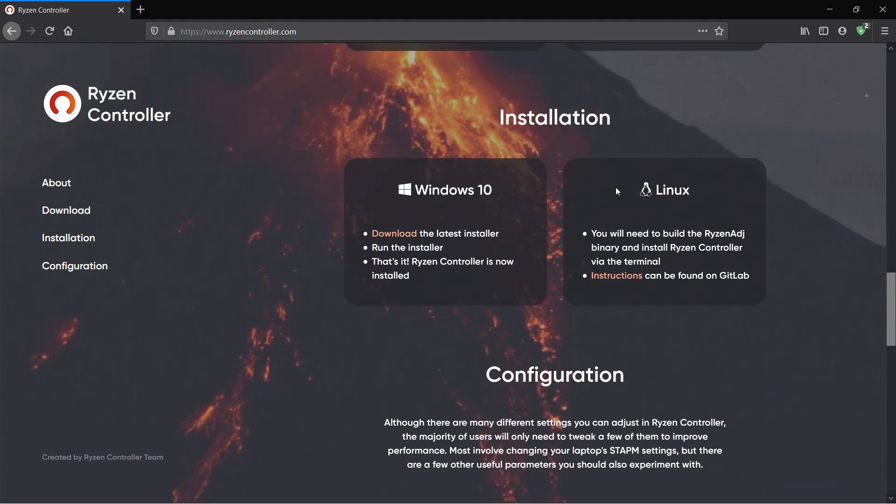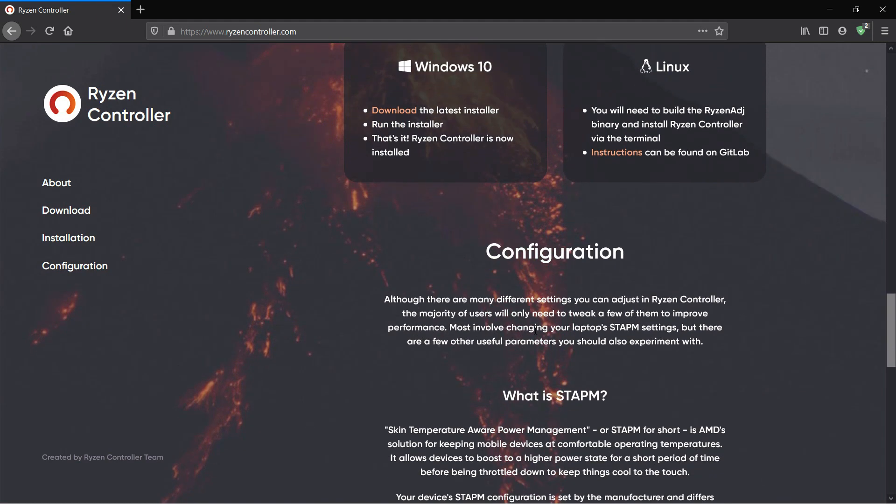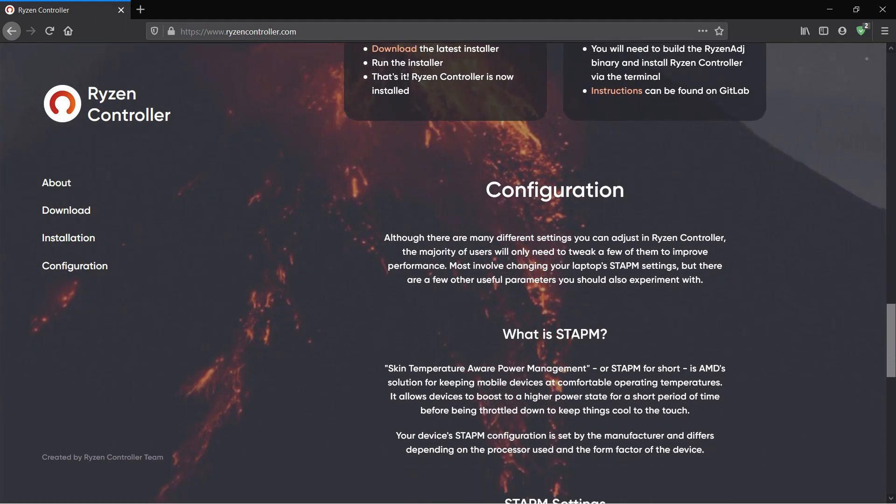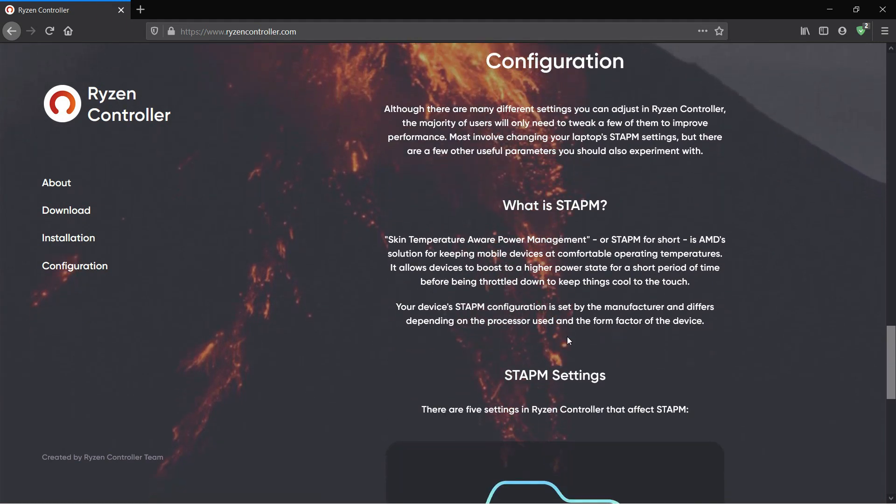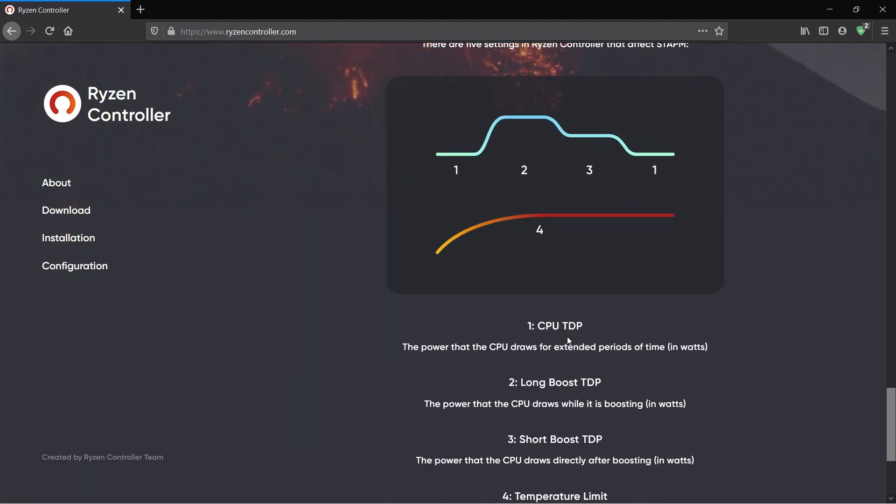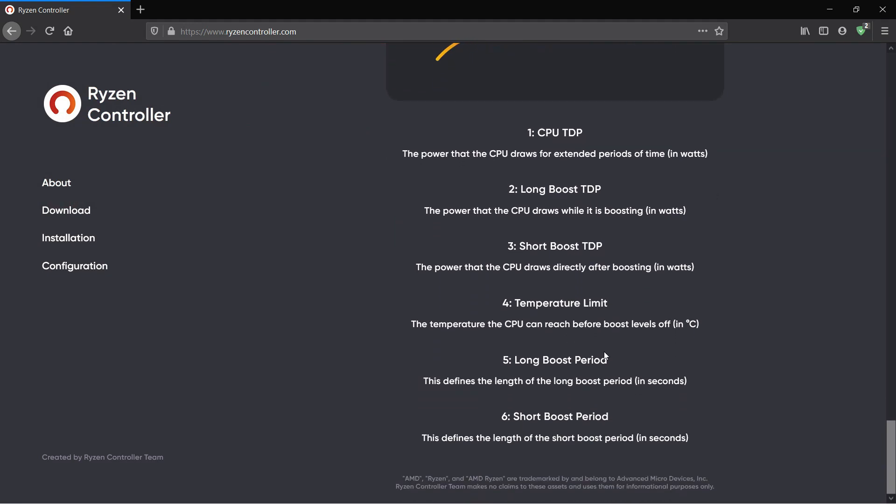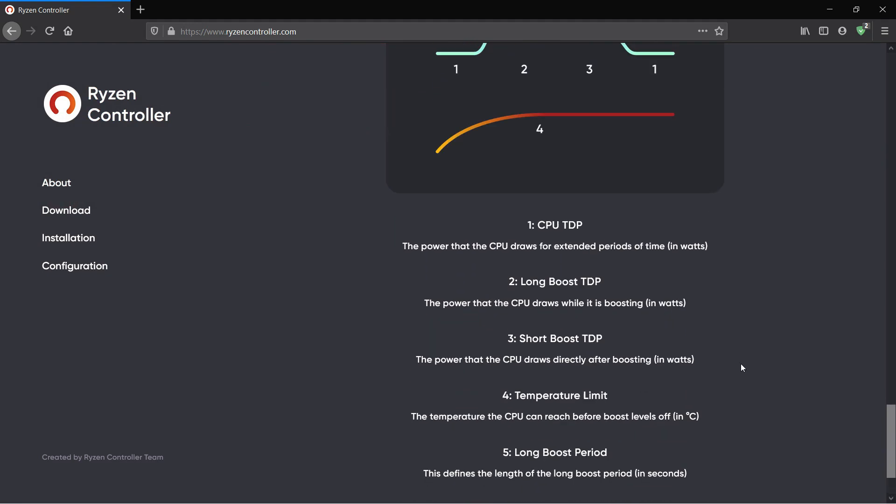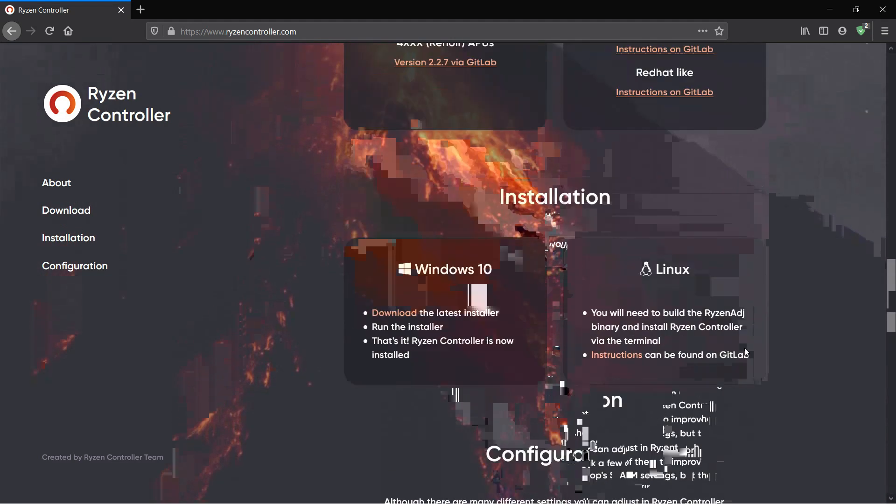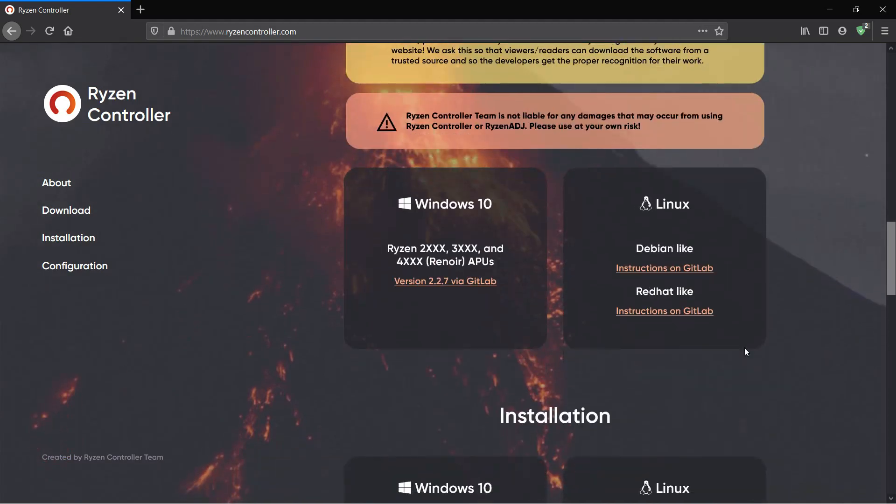If you guys want to know more about Ryzen Controller and the guys behind this awesome project, and if you have used Ryzen Controller previously on a Ryzen 2000 series laptop you will know how far this software has come. Anyways you can visit their website, link down below in the description.